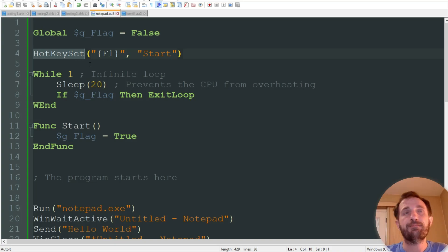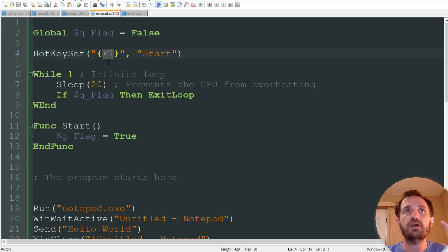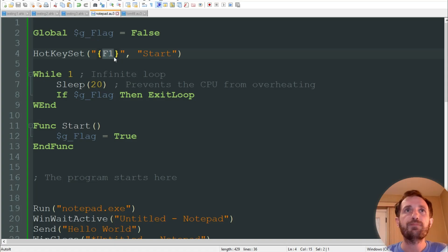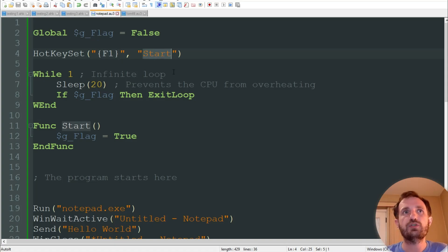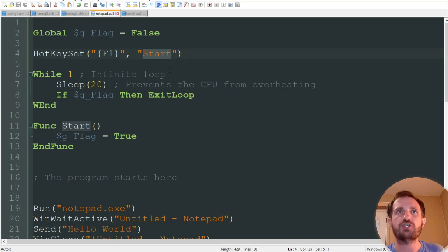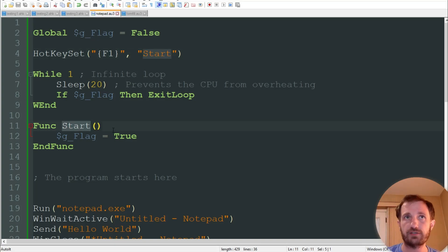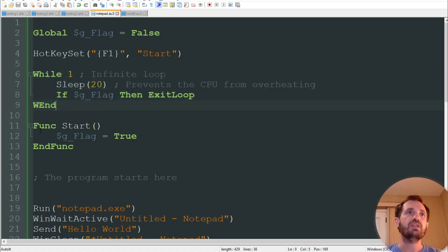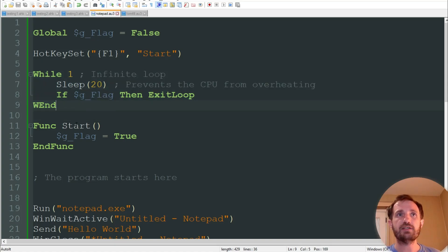HotkeySet — we're then going to put whatever hotkey we want. Here I'm using F1, obviously it can be whatever you want. And then when I push it, what function is it going to jump to? So we just named our function 'start', which is down here. I push F1, it's going to jump down there.